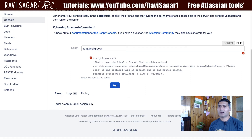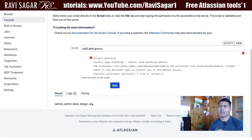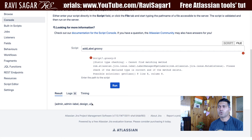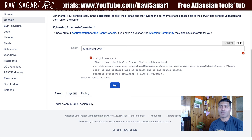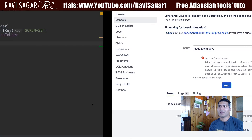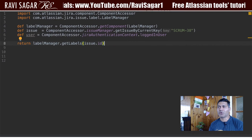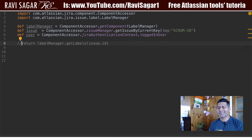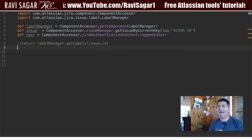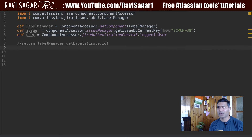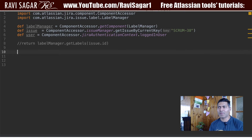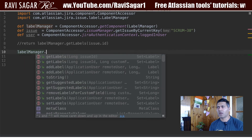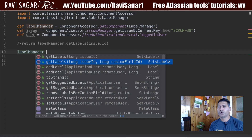We can see that we have admin, admin, label, design, UI — so it is a list of labels, and you can fetch them successfully. But in this video I basically wanted to show you how to add a label.